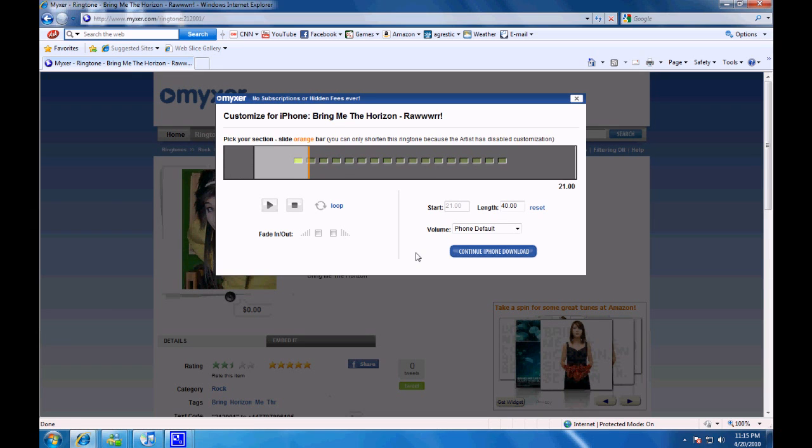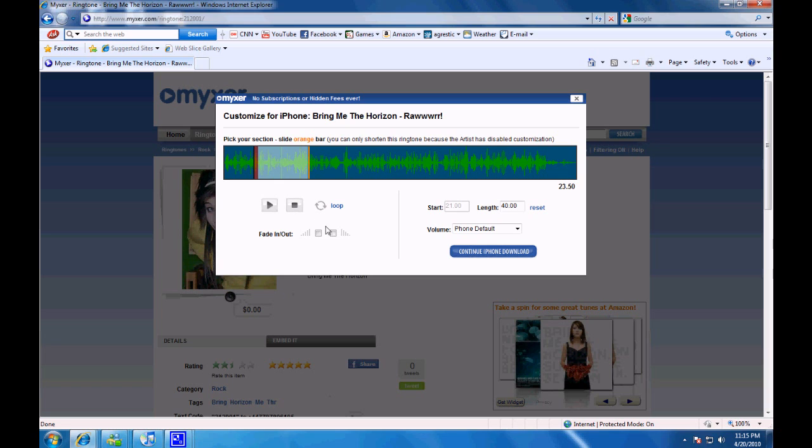By pressing the play button, you can preview what you want as your ringtone. And by sliding the orange bar, you can select which part of the song you want as your ringtone.